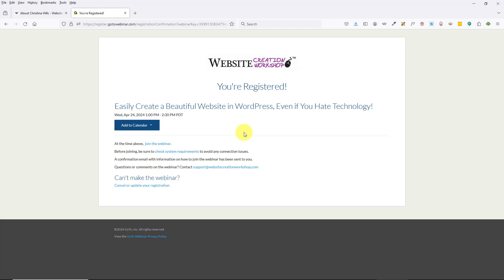The system will also send you a confirmation email, so you can look in your email and find that confirmation. We also have the GoToWebinar system send out reminder emails just to make it easy for you to be able to get on the live webinar.